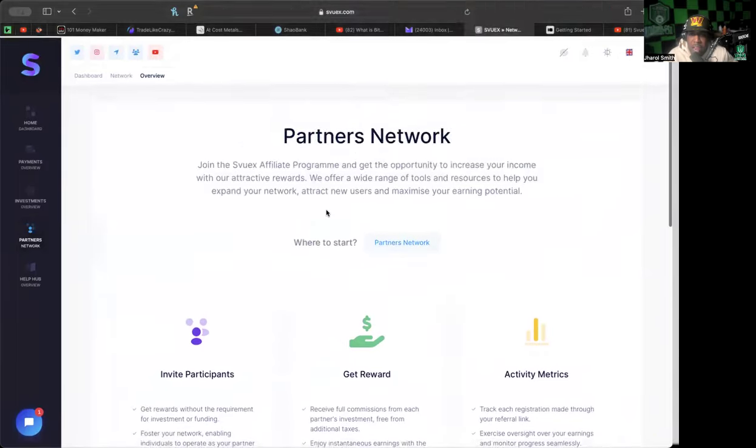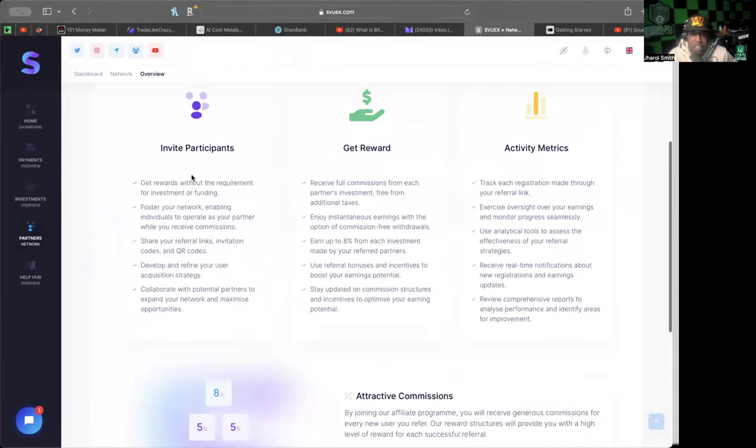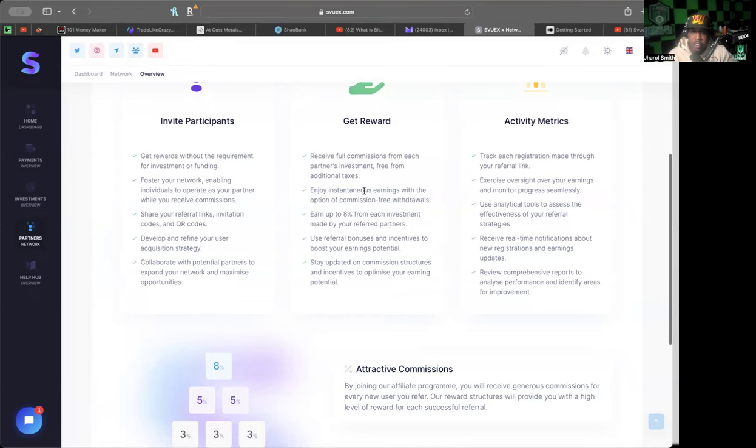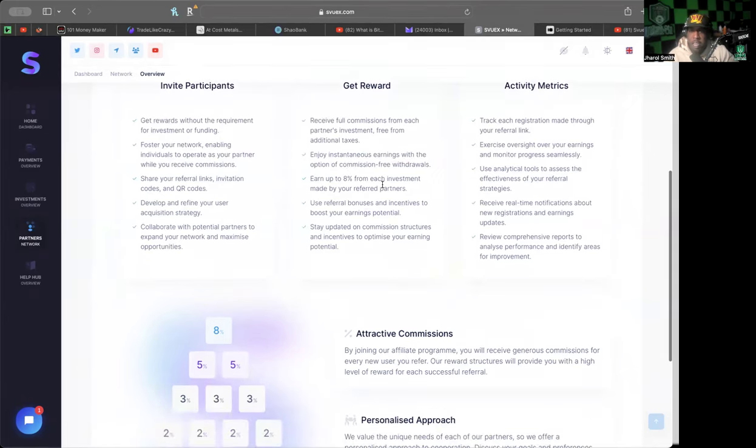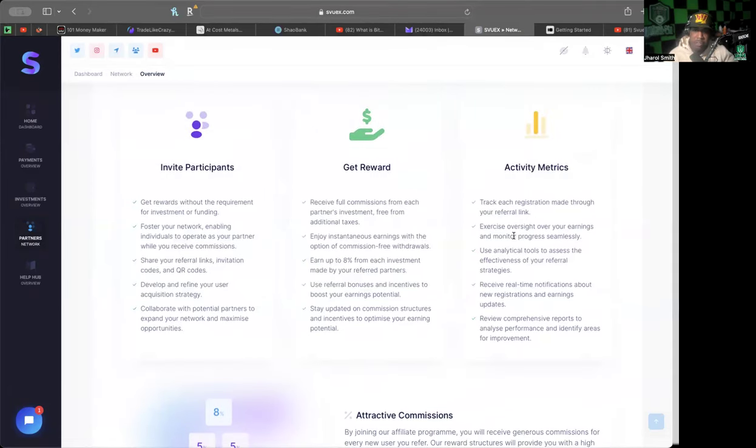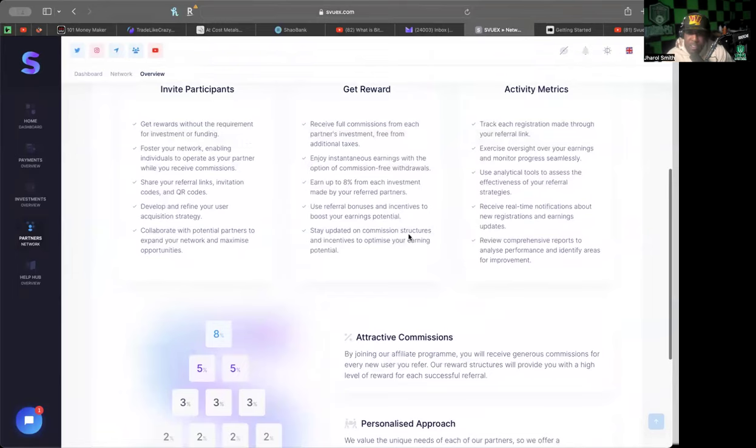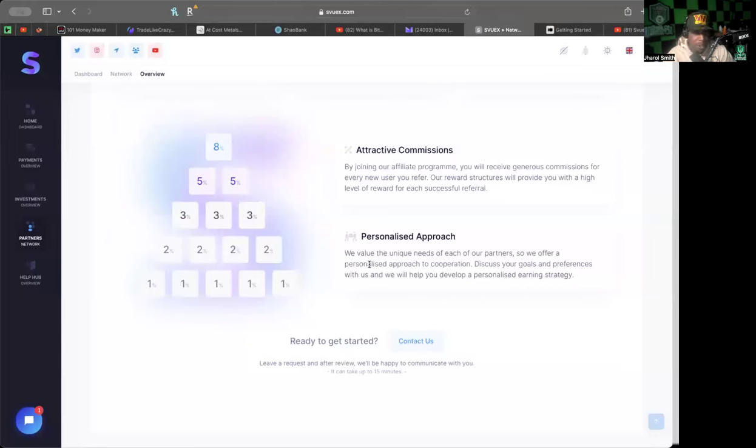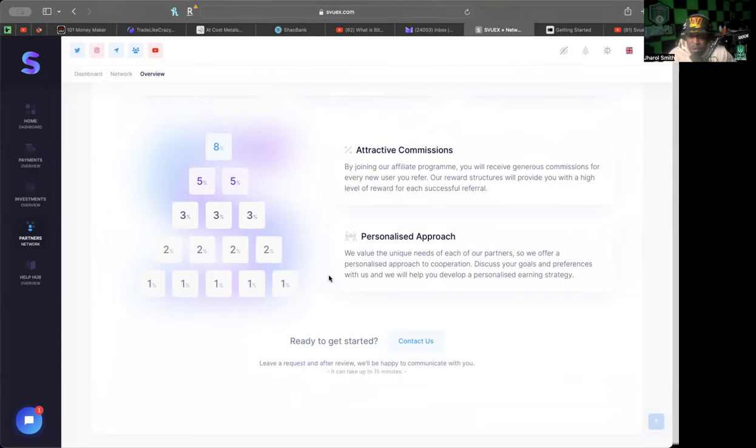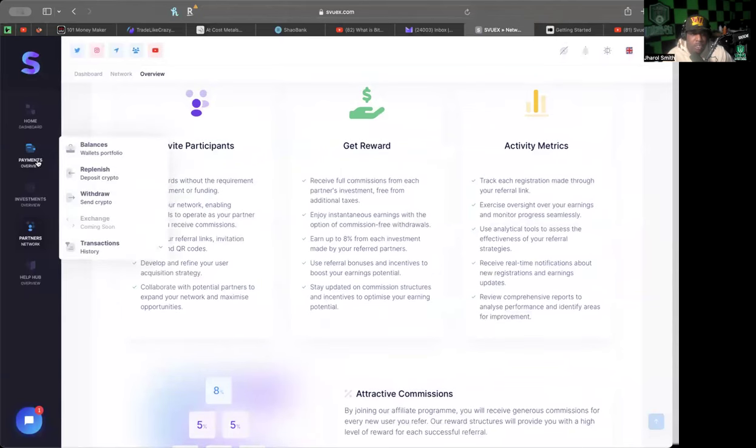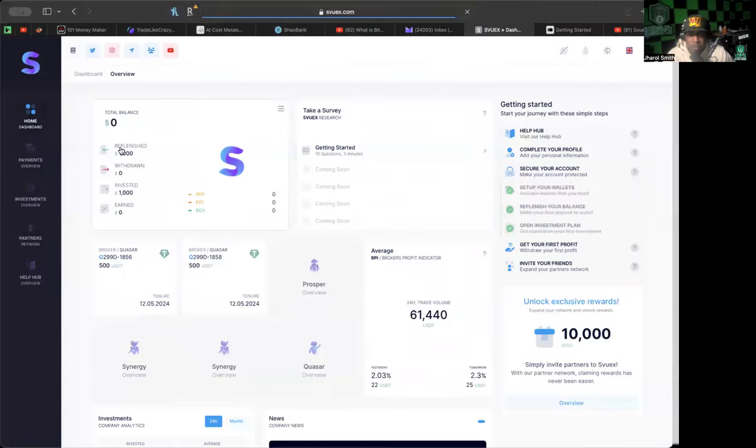It also has a tab saying how the platform works for active participants. Invite participants, get rewards without requirement for investing. Foster your network, enable individuals, get your reward, receive full commissions from each partner's investment free of additional taxes. Enjoy instantaneous earnings with the option of commission-free withdrawals. Earn up to 8% from each investment made from your referred partners. Activity metrics will allow you to track each registration made through your referral link. 8% on the first level, 5% on the second, 3% on the third, 2% on the fourth, and 1% on the fifth. We value the unique needs of each of your partners, so we offer a personalized approach to cooperation. Discuss your goals and preferences with us.